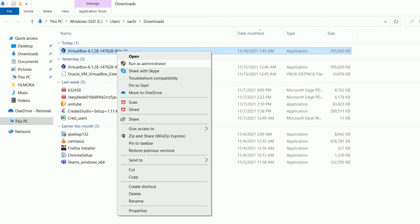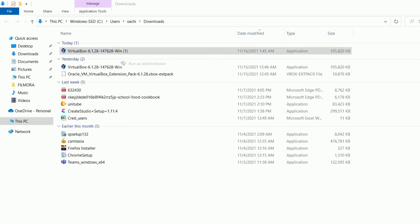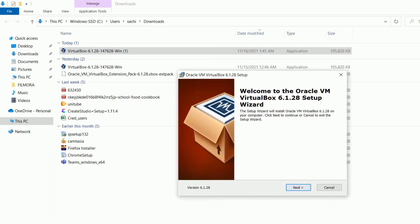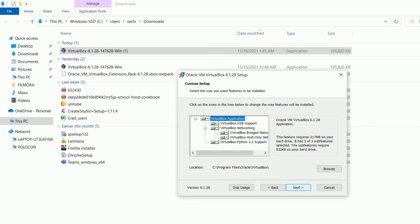It started installing the virtual machine setup program. It is asking to welcome to the Oracle VirtualBox. Let's do this.